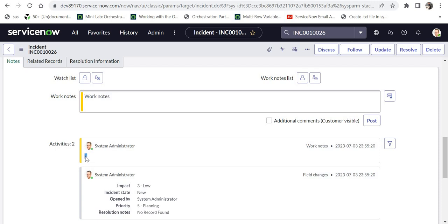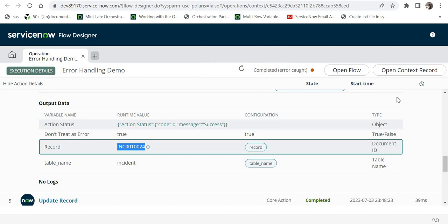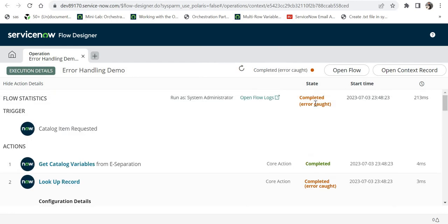We have covered two scenarios of error handling: the first where the flow simply shows an error with no handler, and the second where we successfully caught the error. In the next video we will look into the third scenario - error skipped through custom actions. Stay tuned on my YouTube channel. If you haven't subscribed yet, please go ahead and subscribe and don't forget to hit that like button. Let me know in the comments if you have any questions - I will be happy to help. Thanks for watching!